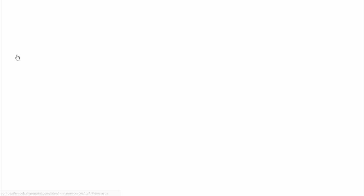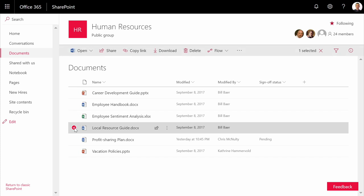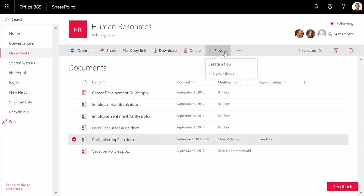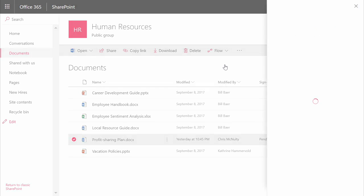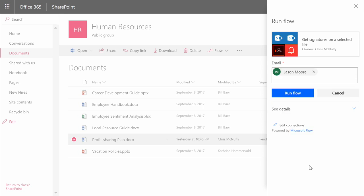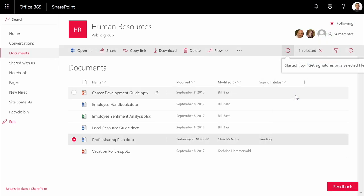Here, I'm browsing into a document library to route a document for approval to Jason via our integration with Adobe's Sign eSignature product. Let's pick the profit sharing plan and say that I want to get signatures on a selected file. There's Jason in the list. And when I run the flow, the document will be converted to PDF with a placeholder added for an eSignature and delivered to Jason.